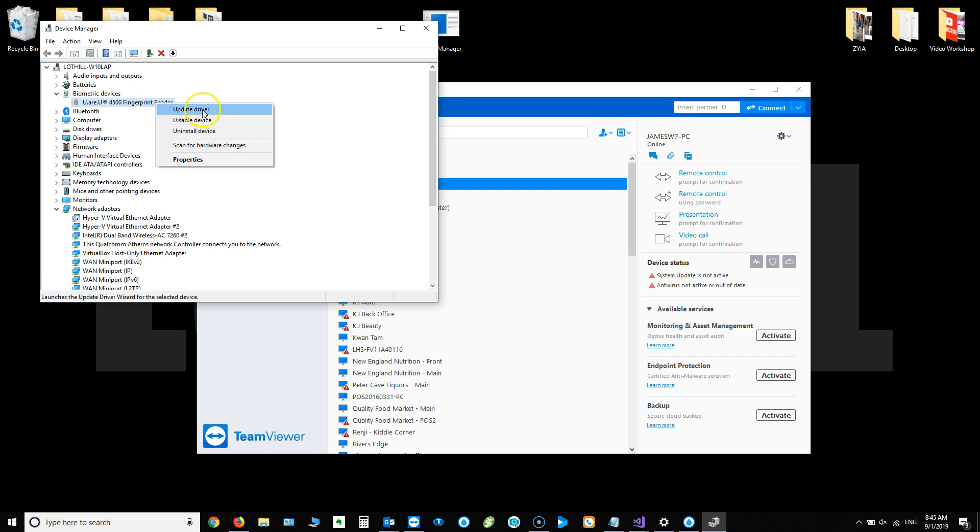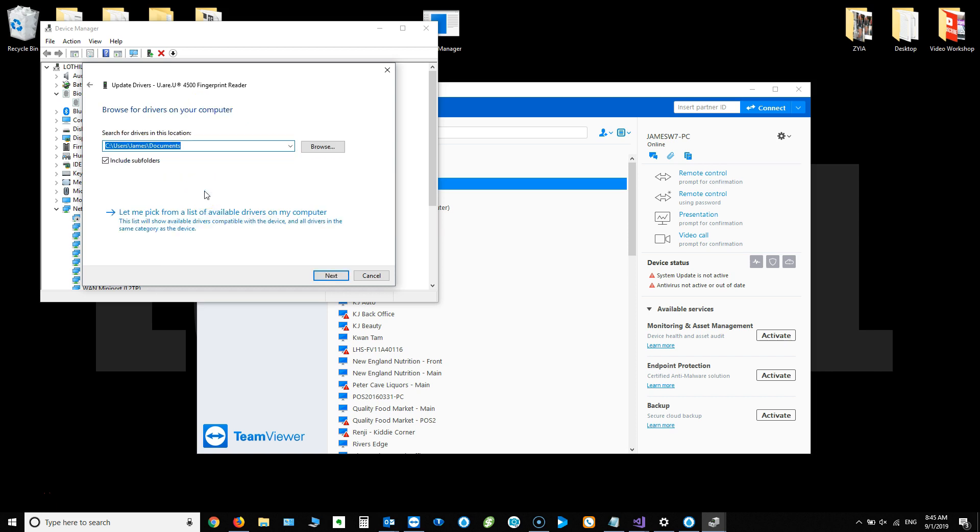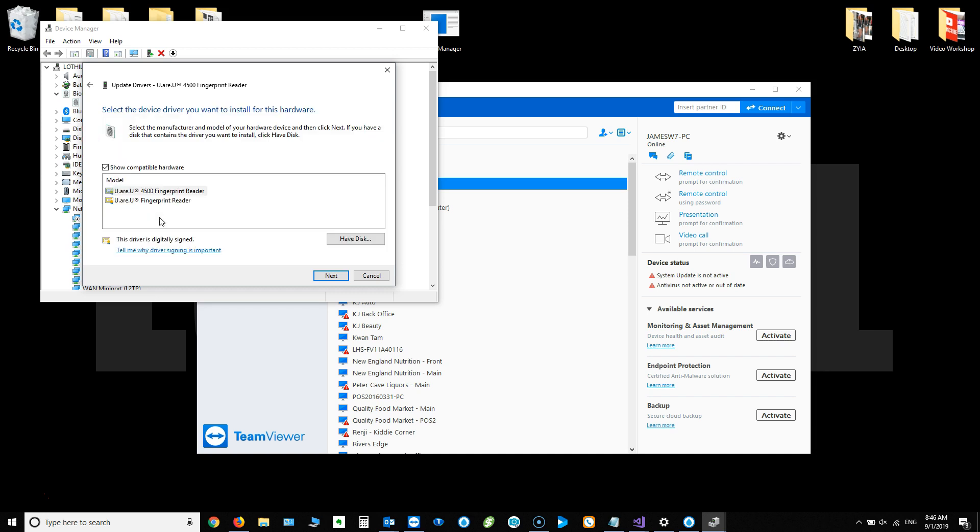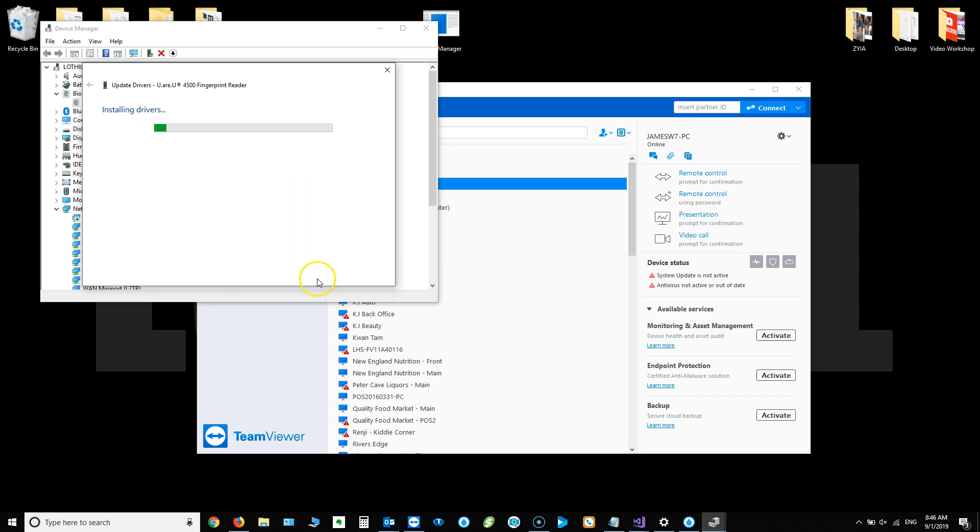We're going to do update driver. You're going to choose browse my computer and then let me pick from a list. And in here, you want to select the driver that is URU 4500 fingerprint reader. You do not want the one with the WBF, I believe it is. I'm totally shooting from the hip here, so I could be saying it wrong, but basically you want the one without that at the end. You want just the regular URU 4500 fingerprint reader driver. So choose that, hit next. It will install a driver.